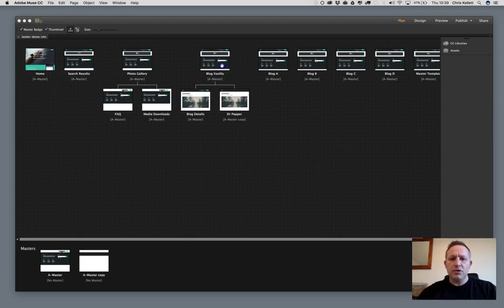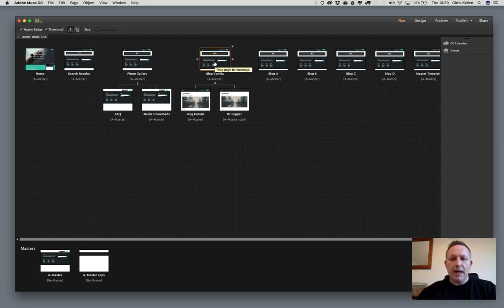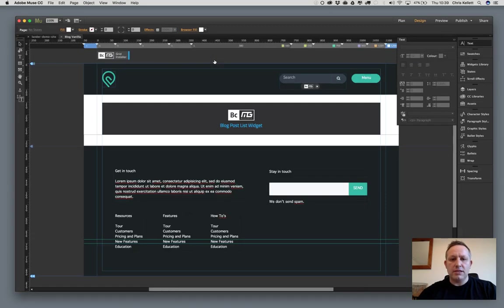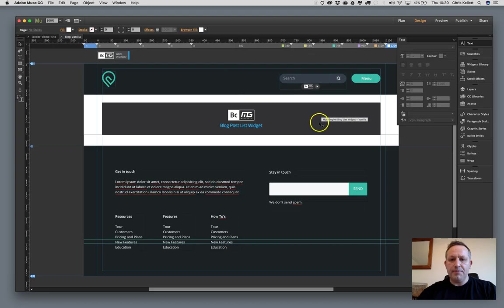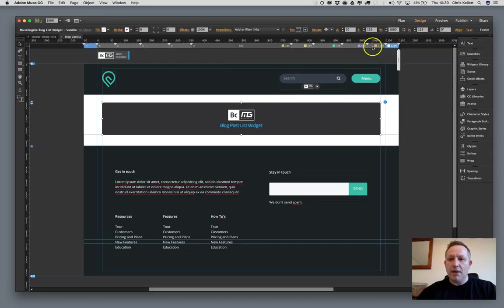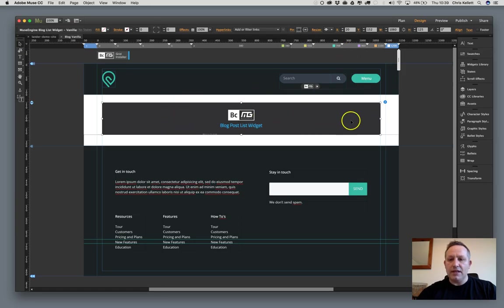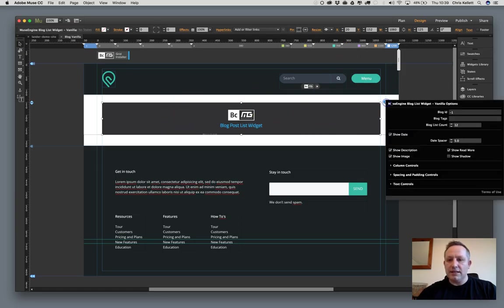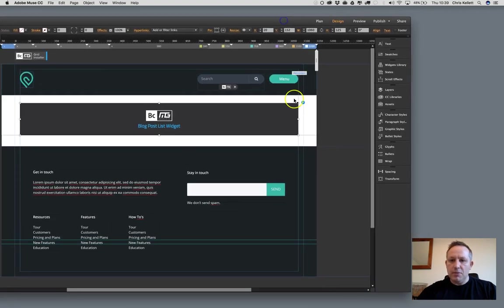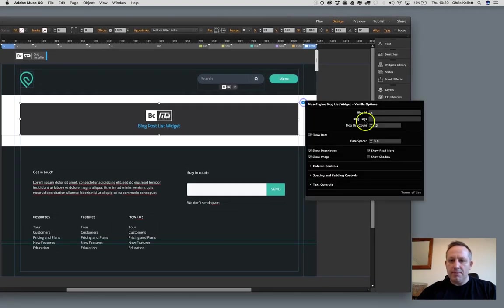So let's jump into our site here. I've opened up a site and we'll go into this list view here and we can see we've got the blog list post widget and we've got our breakpoints here and everything's working nicely. Let's take a look at the settings.